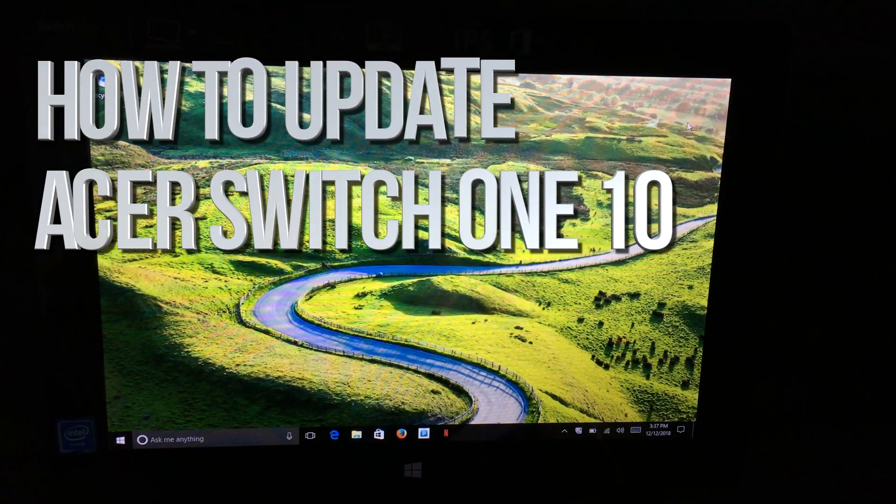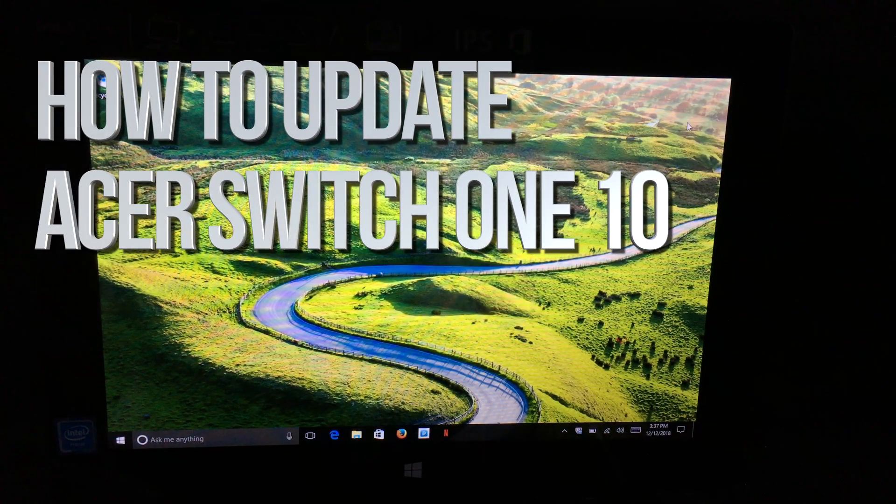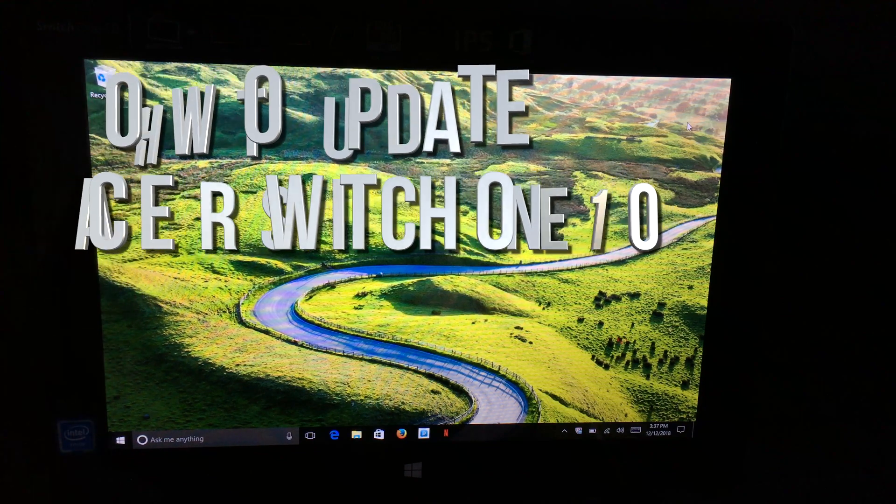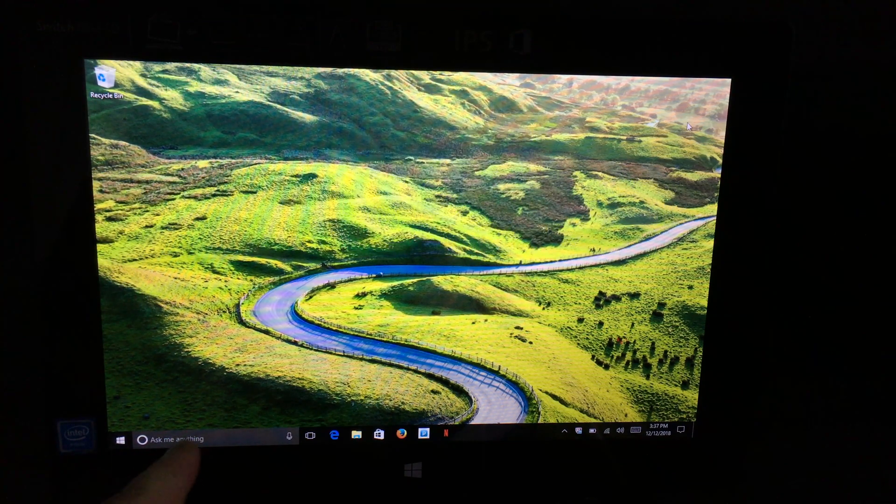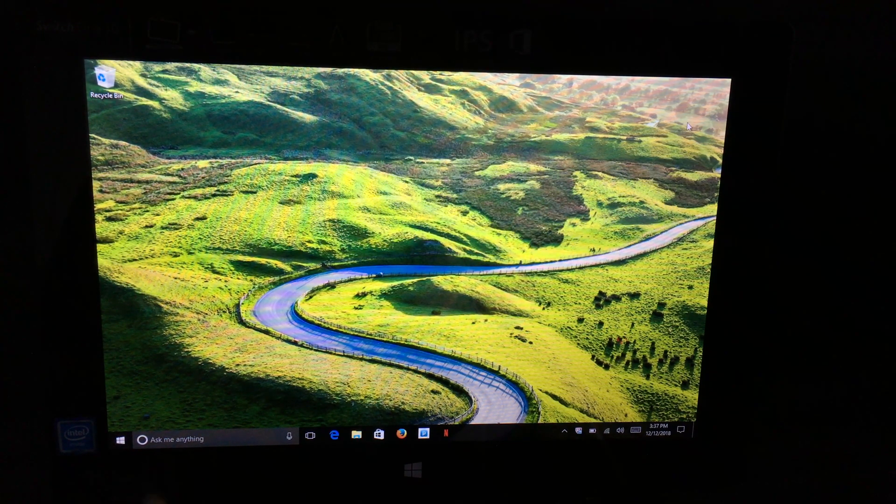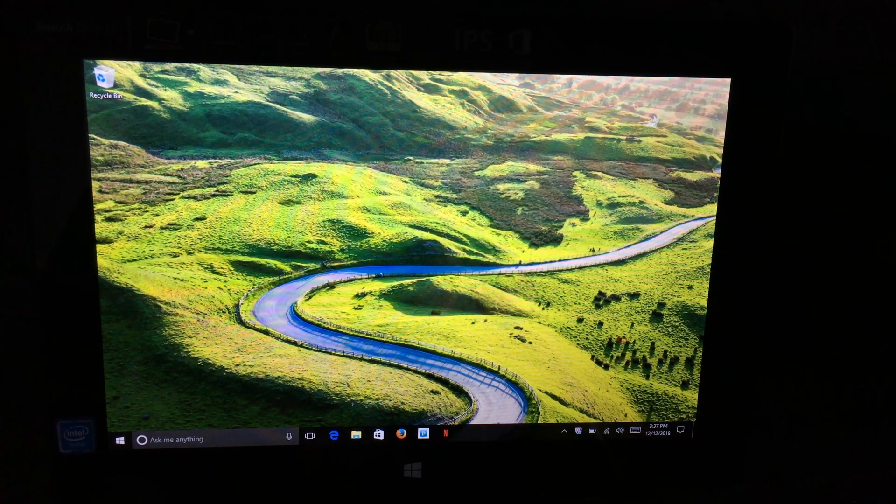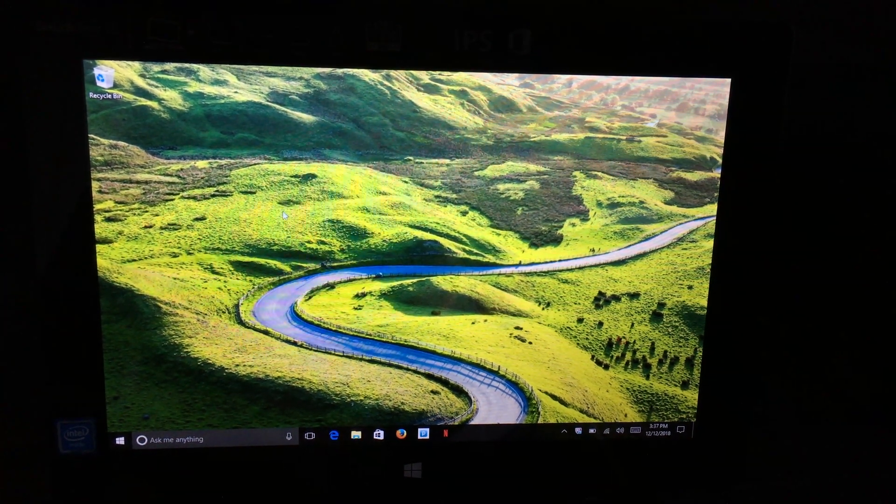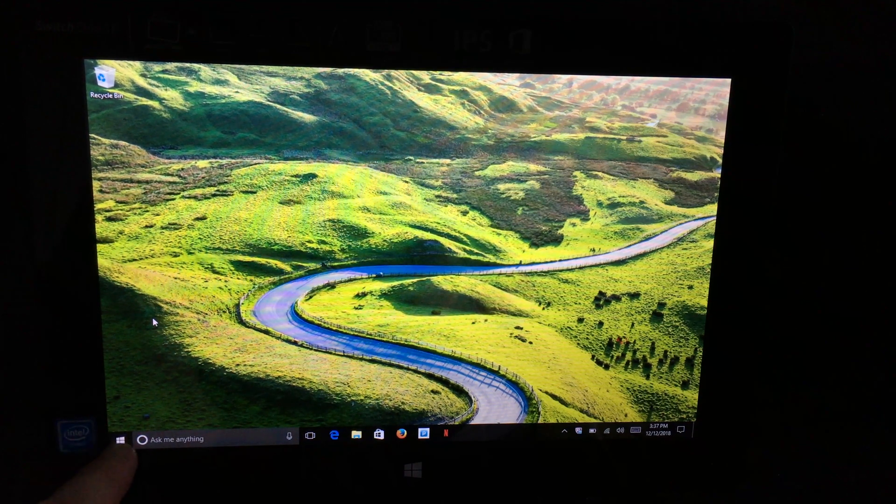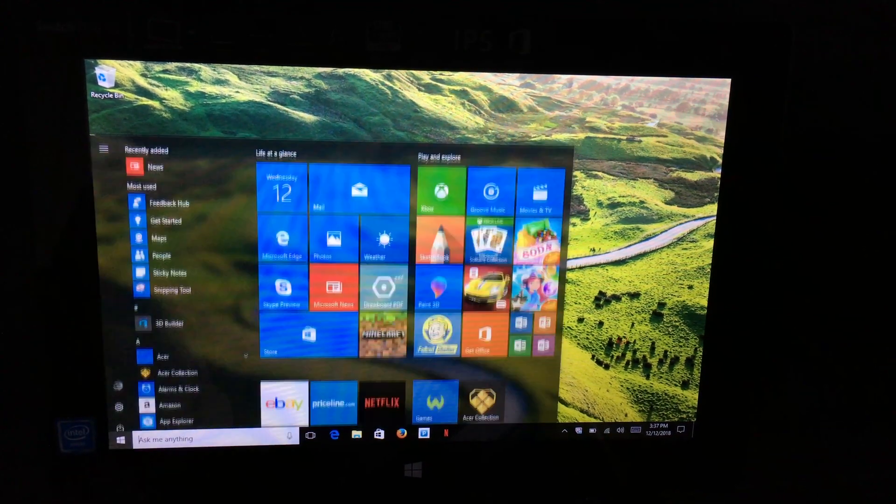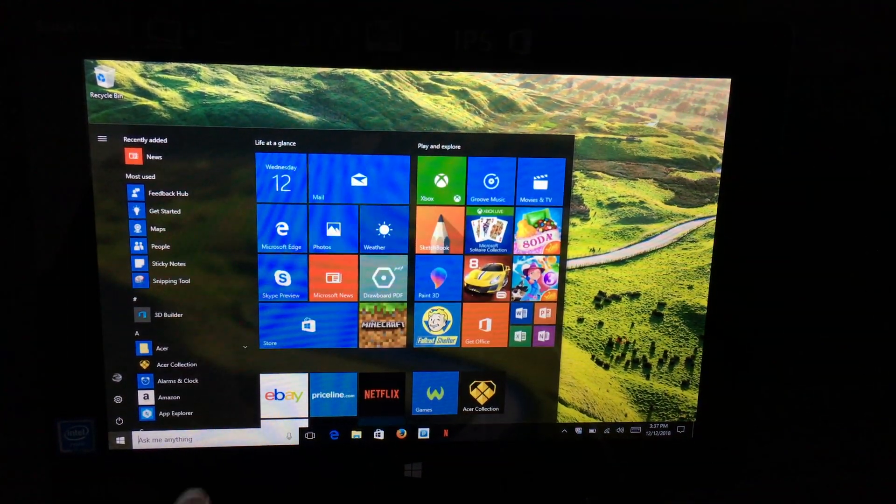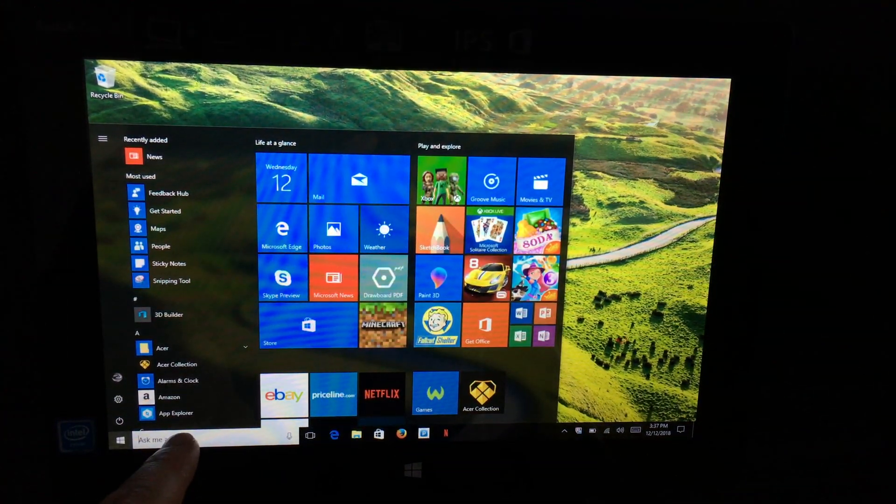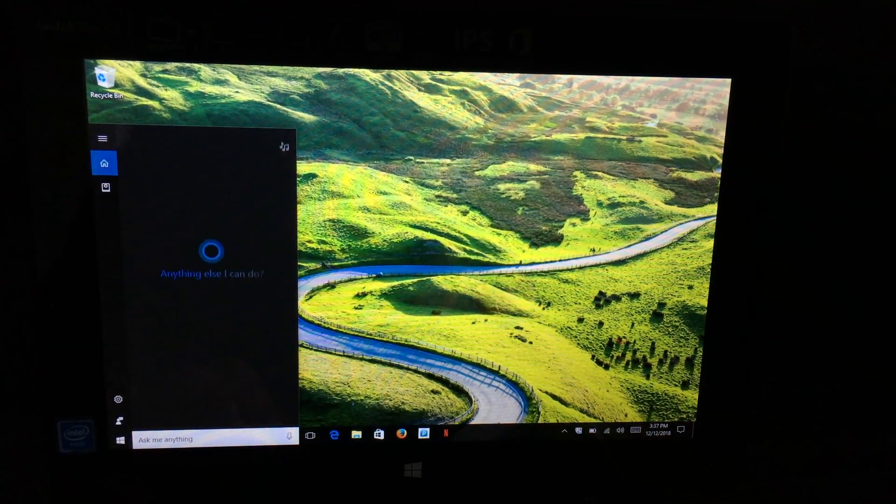Hey guys, on today's video I'm going to show you how to update your PC. The quickest way to do this is to click down here, and then click right here.